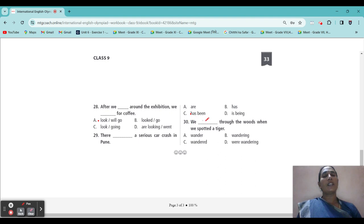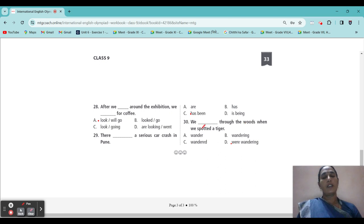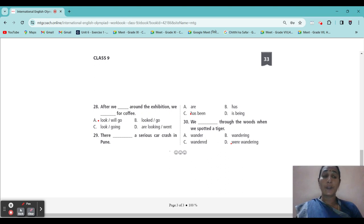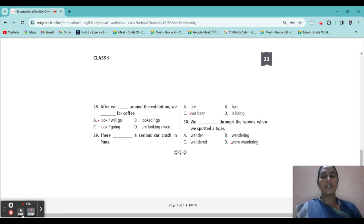30: 'We blank through the woods when we spotted a tiger.' Answer: 'We were wandering through the woods when we spotted a tiger.' So students, we have completed the tenses. I hope you understood. Not only prepare this — from this, prepare so many tenses. Prepare well for your IEO exam. Thank you, have a nice day.